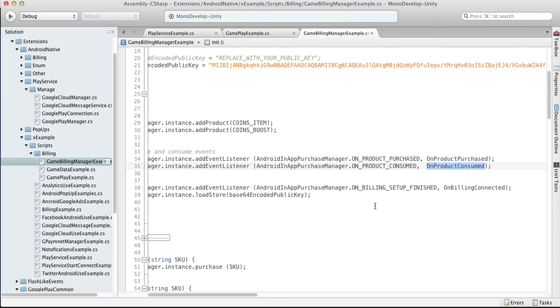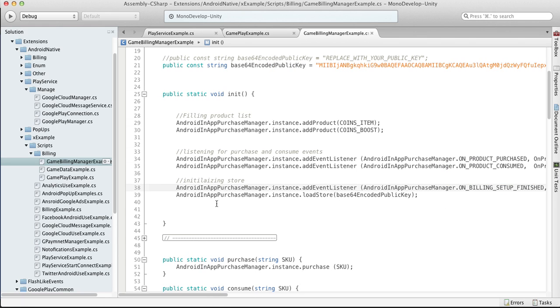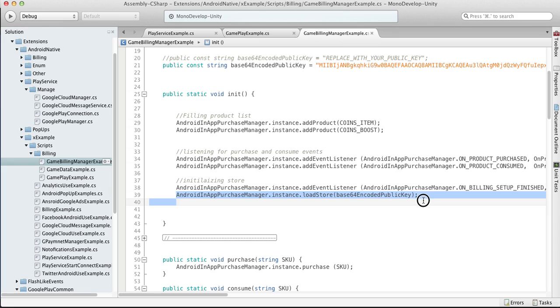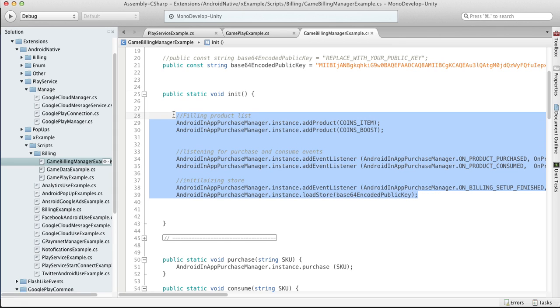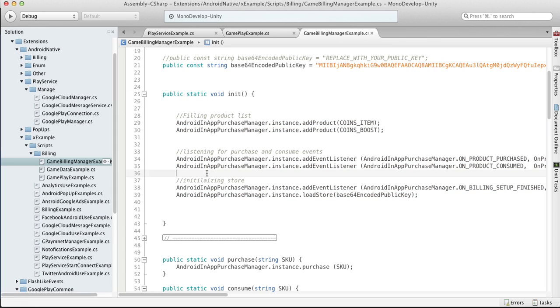Of course also we want to listen for the connected event, and in the end we just start to load our store using our public key. The important thing is that you shouldn't do this twice, so it should be called only once.